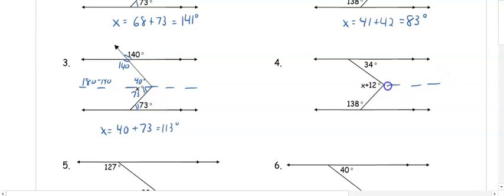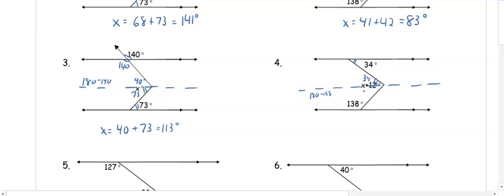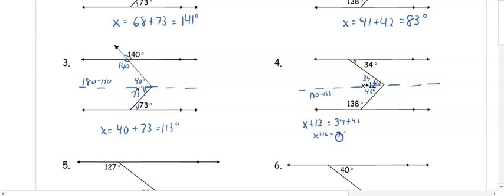So x equals 40 plus 73, giving 113 degrees. In number four, when I draw my crook, 34 degrees and this angle are congruent because they're alternate interior angles. From 138 to the angle we need, those are same-side interior, so subtracting from 180 gives 42 degrees. The angle here is x plus 12, so x plus 12 equals 34 plus 42 — that's 76 — subtract 12, and x is 64.